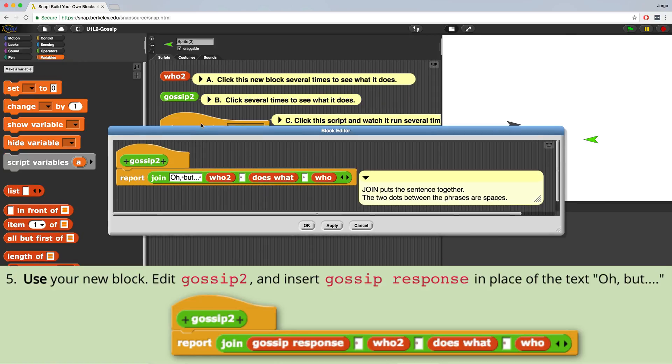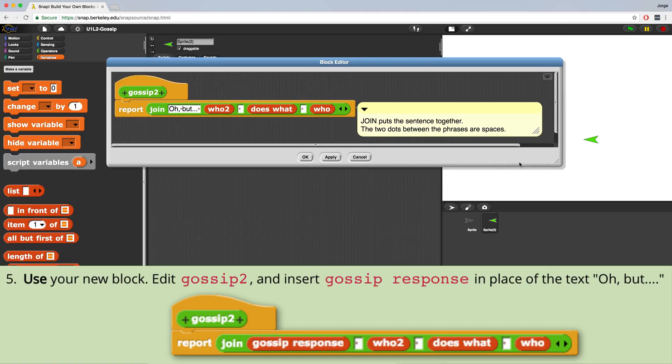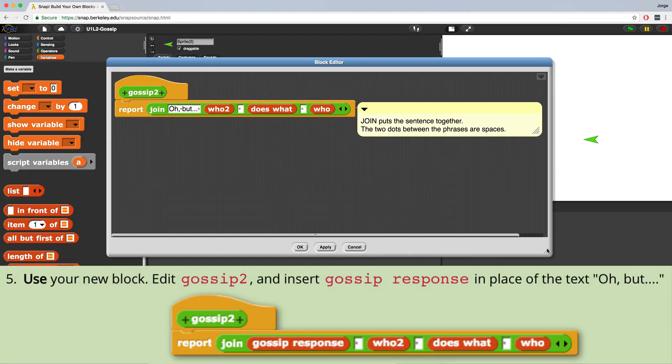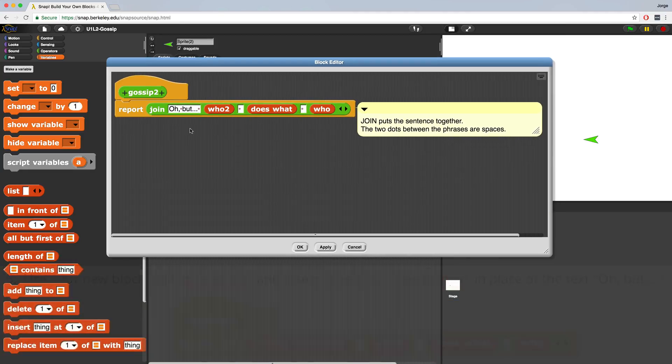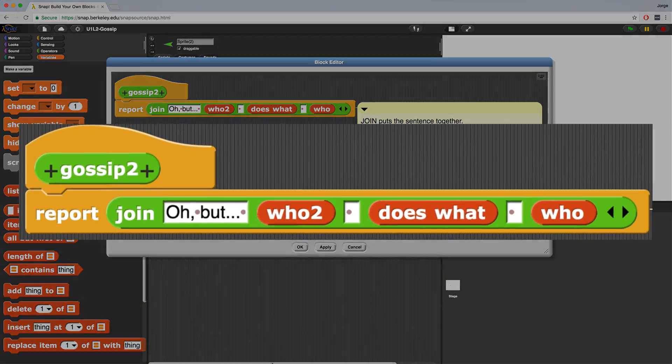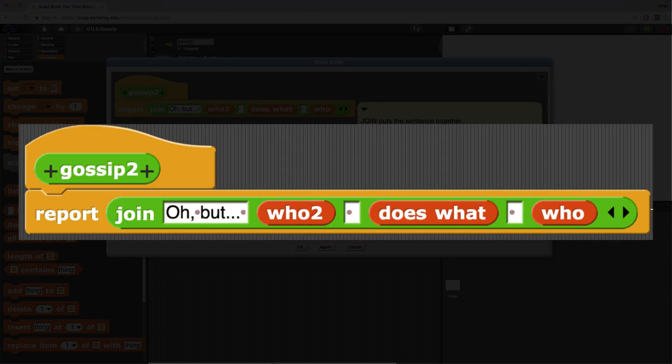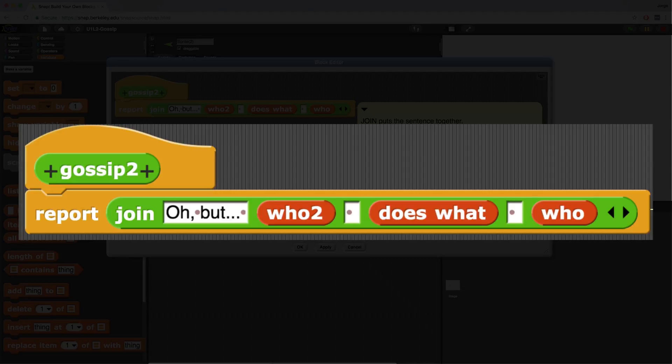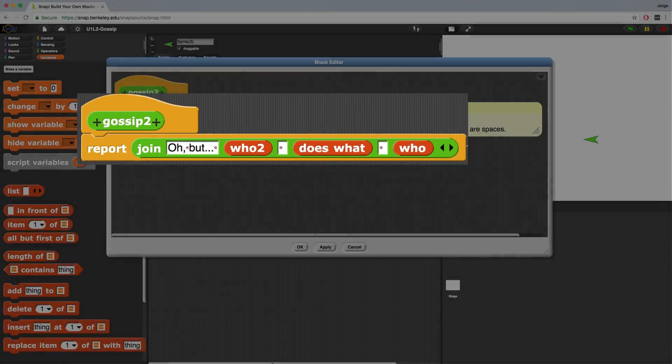So when I right click on it and edit it, the block editor comes up. And the way that gossip 2 currently works is that it joins, oh, but, and then it takes the response or the value from who to, from does what, and from who, which are all created randomly, and it puts them all together. But instead of saying, oh, but every single time, we want our gossip response to come up with a new intro.